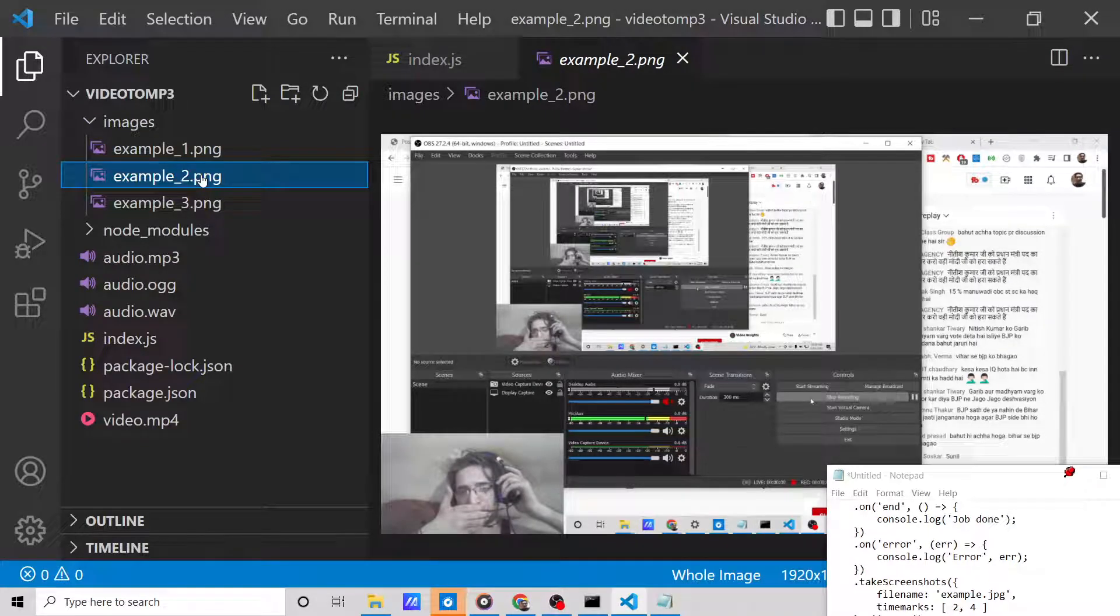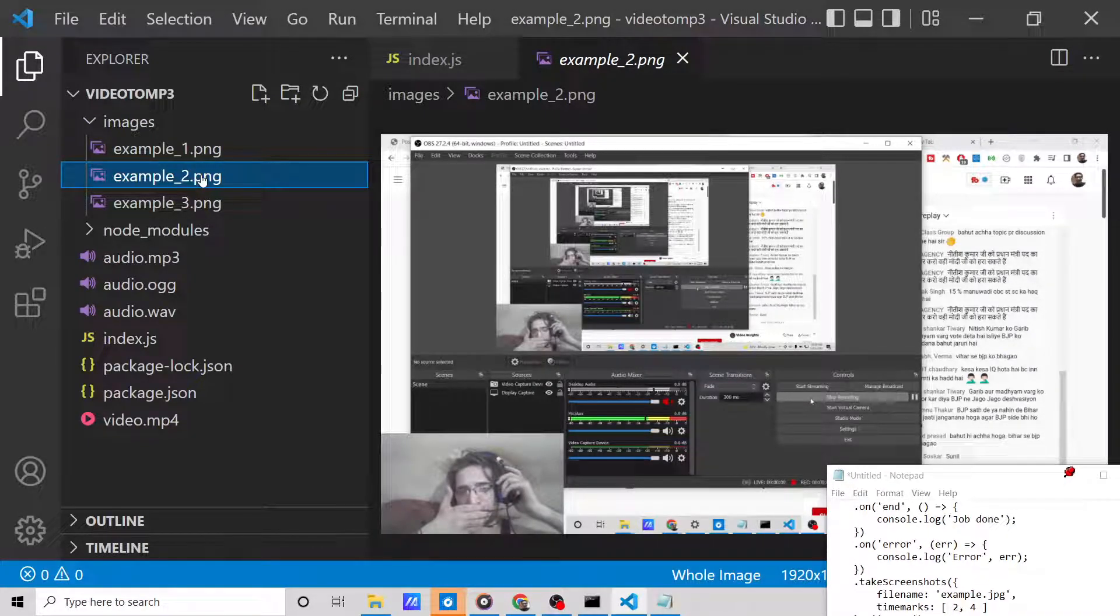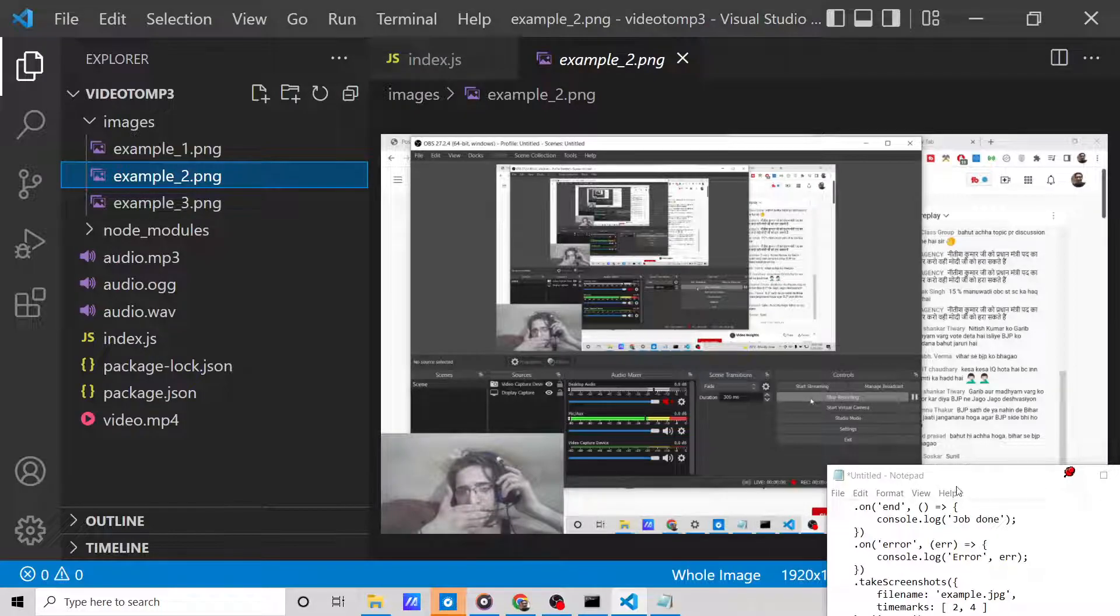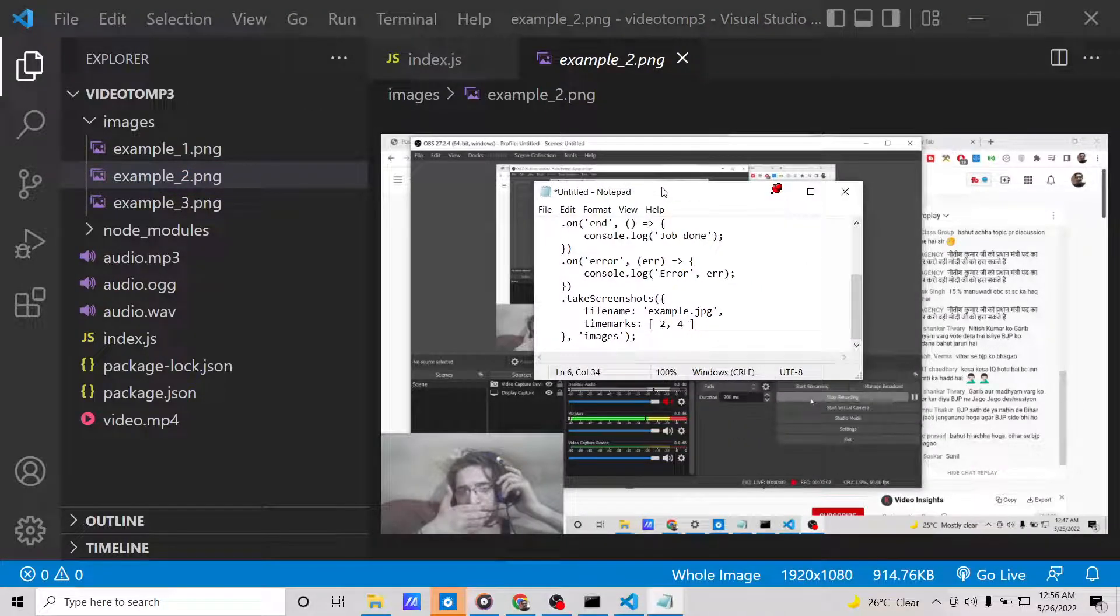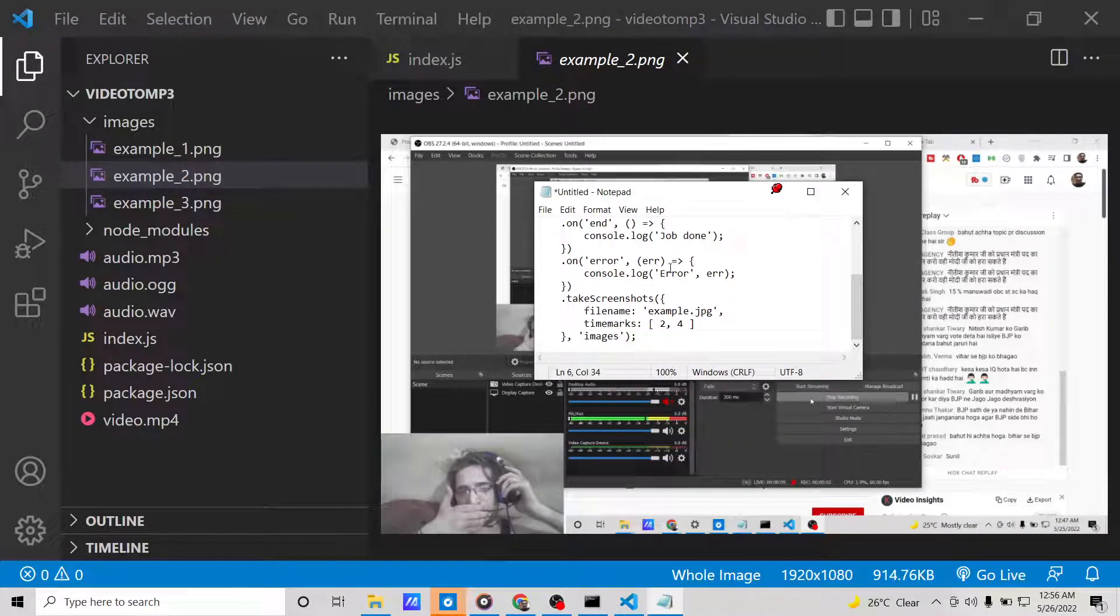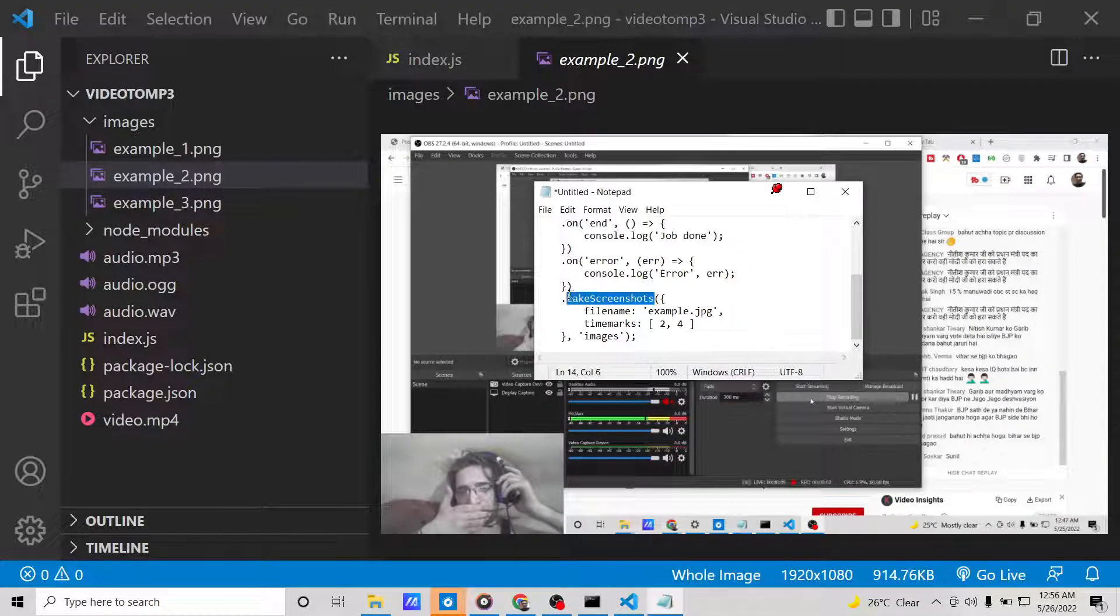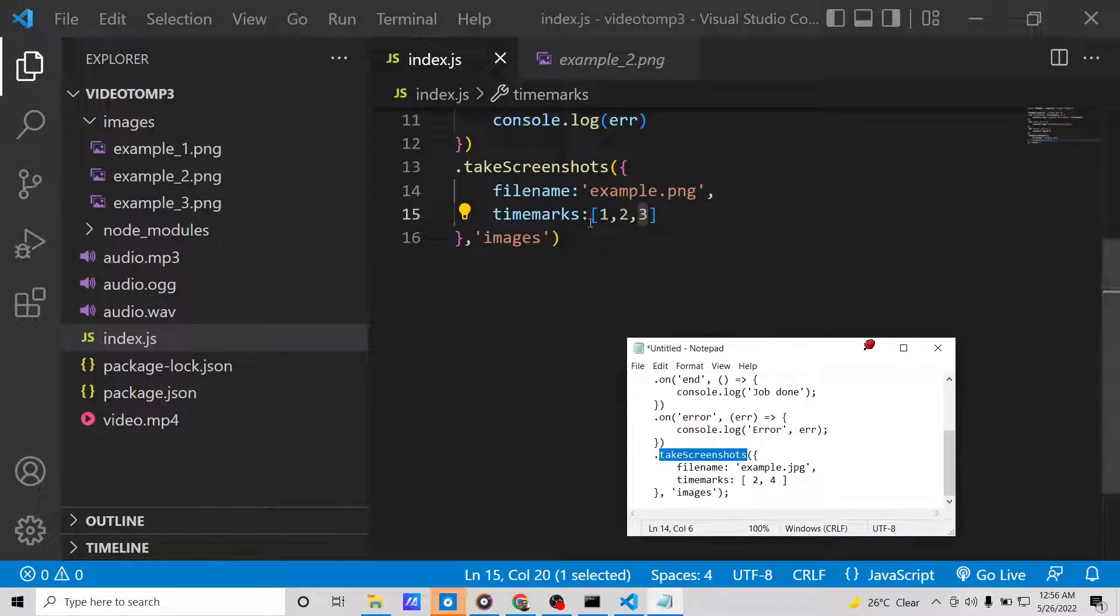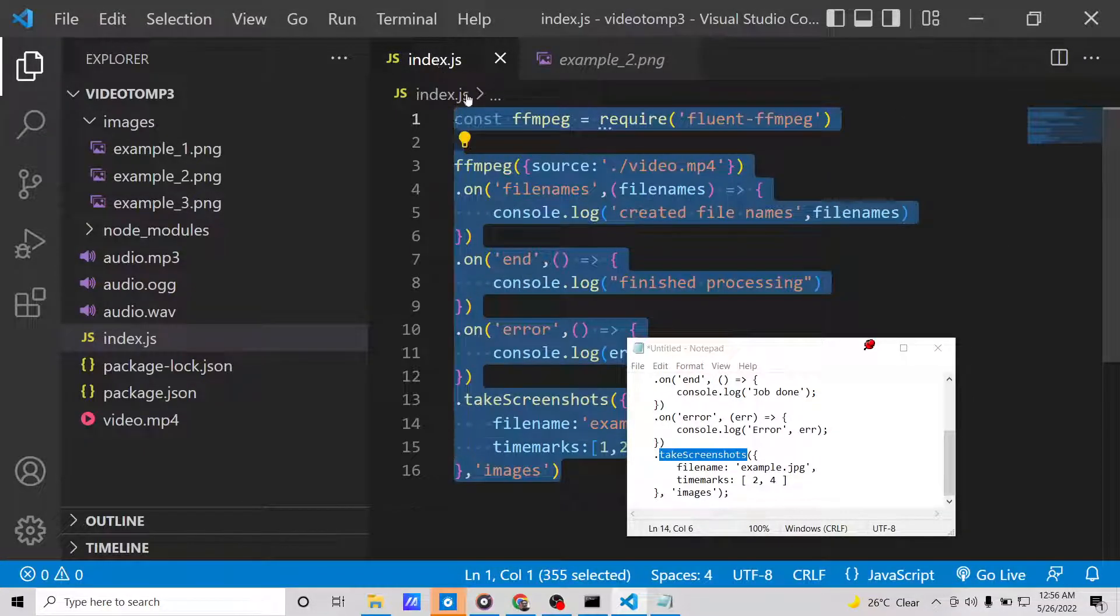In this way, you can specifically take screenshots from videos at certain timestamps and custom times using the fluent-ffmpeg library. I have shown you the complete example using the takeScreenshots method. This was a new method that somebody talked about, so I wanted to make a video on this so you guys also knew about it.